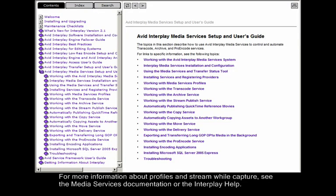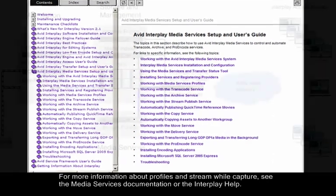For more information about profiles and Stream While Capture, see the Media Services documentation or the Interplay help.